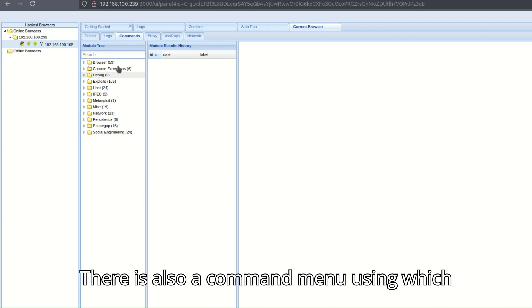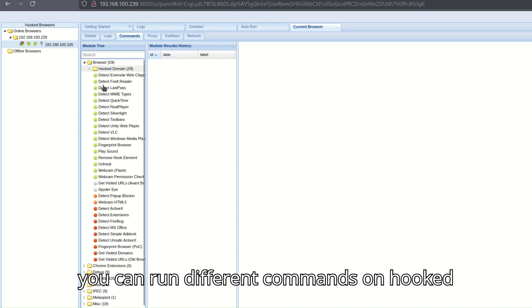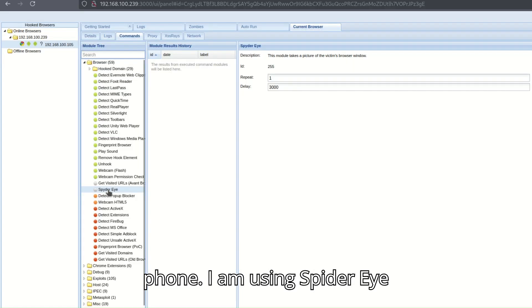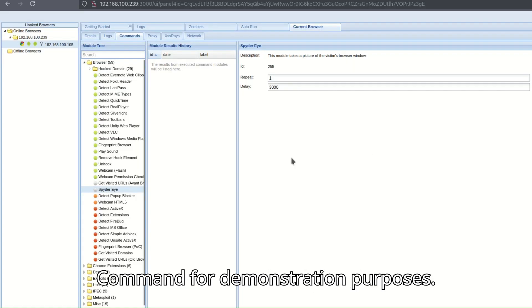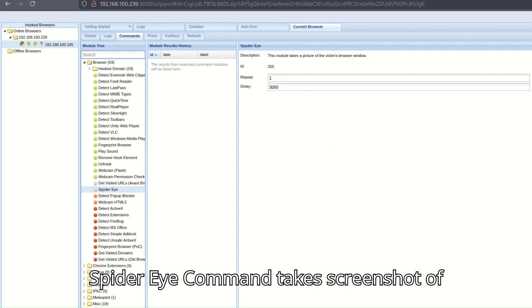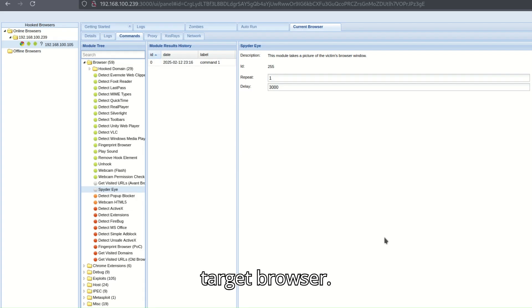There is also a command menu using which you can run different commands on the hooked phone. I am using the SpyderEye command for demonstration purposes. SpyderEye command takes a screenshot of the target browser.